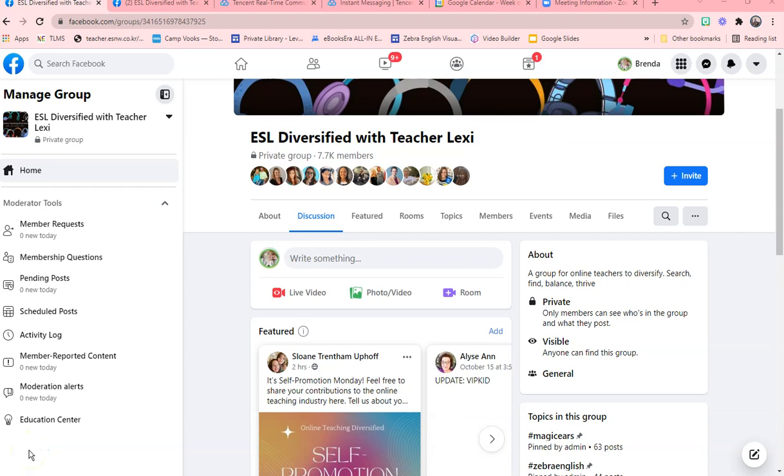Okay, so when a group grows to a massive amount as this group has, we see a lot of repeat questions. And there are some things that you can do, so it's likely that your question will not be declined.